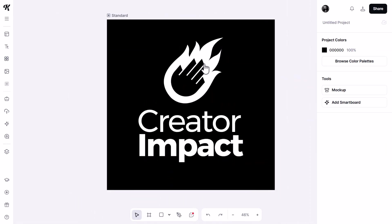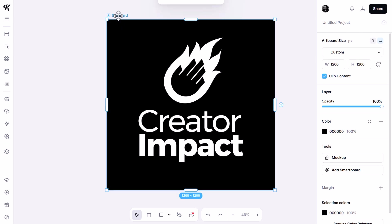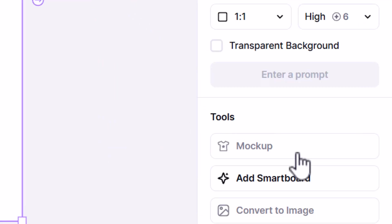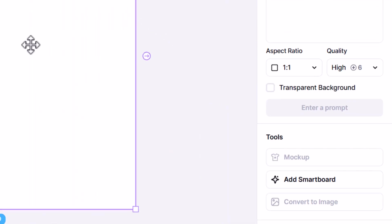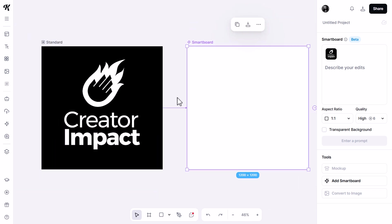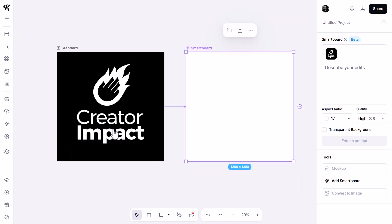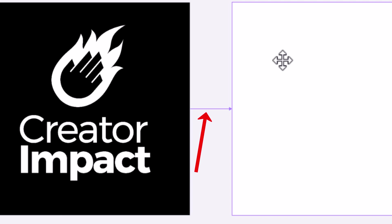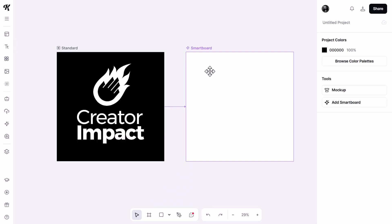I'm logged into Kittle and I've uploaded my logo onto an artboard. If I select this artboard by clicking the name, I can come over to the right and click 'Add Smartboard.' If I move this over and zoom out a little bit, you can see we have two artboards — the original and a smartboard linked to it, indicated by an arrow pointing from the original to the new smartboard.